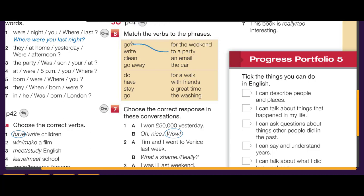Exercise 5c is a matching exercise. The phrases to match are: go to a party, write an email, clean the car, go away for the weekend — 'go away' means you go out of the city.